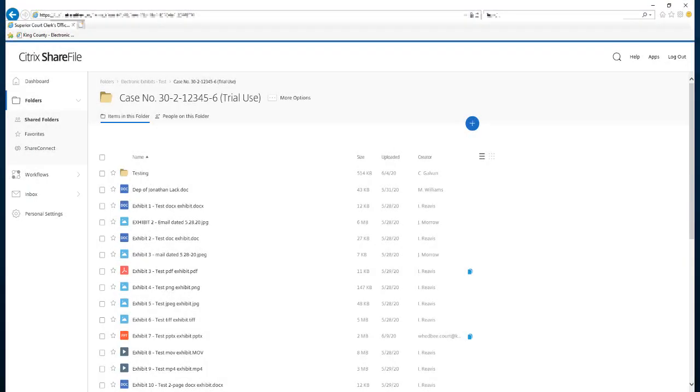Once all of your exhibits have been added here to your folder that completes the process. Do take note that this shared folder within the ShareFile application is the folder that will be used by you, by other parties in the case that have been ordered to submit their exhibits electronically, and it will also be used by the court during the course of trial.